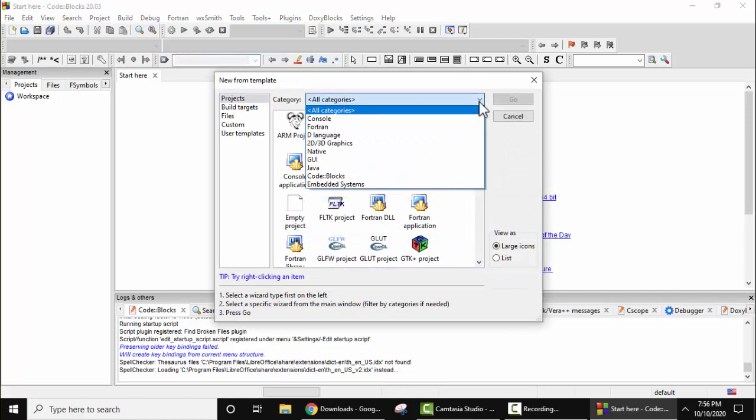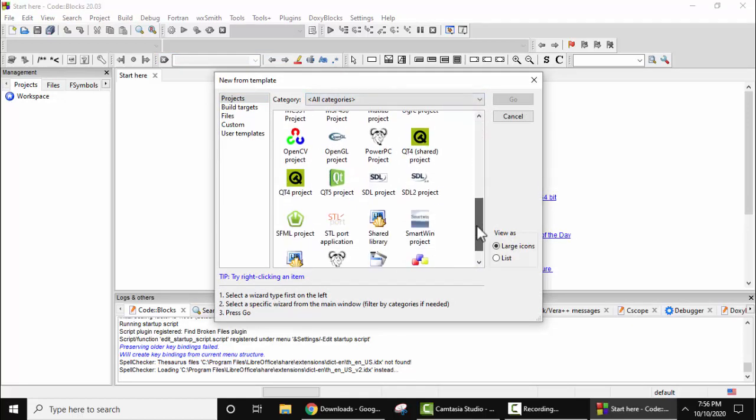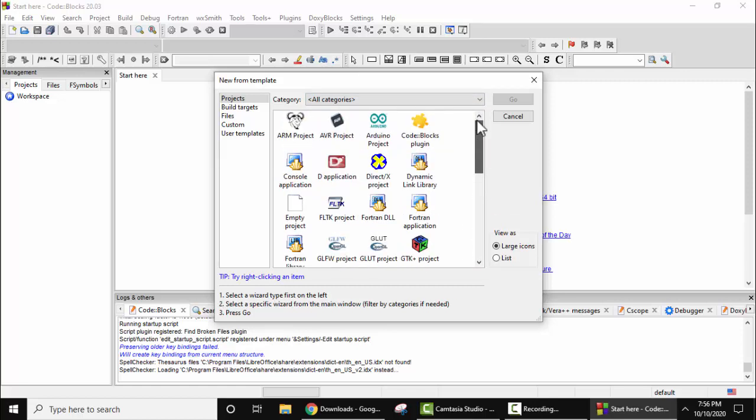Here you can see different projects you can create. The categories are visible here. You can see OpenCV, static library, shared library, Code::Blocks plugin, D application, dynamic link library, everything. So here what we will do, we will create a console application. Select this and click on go.